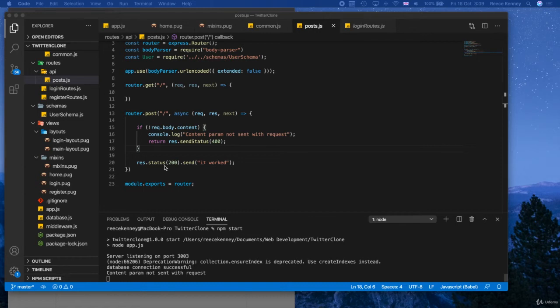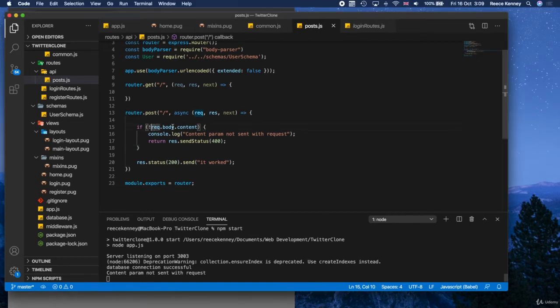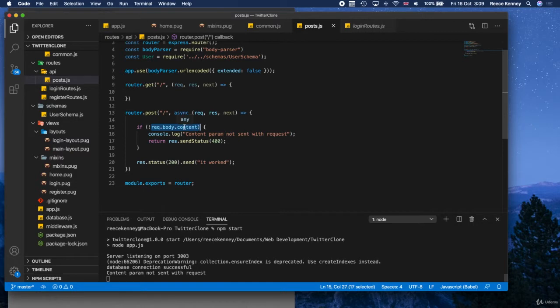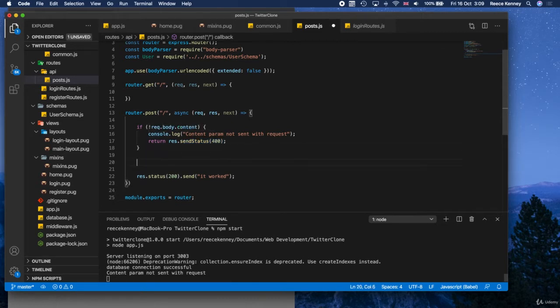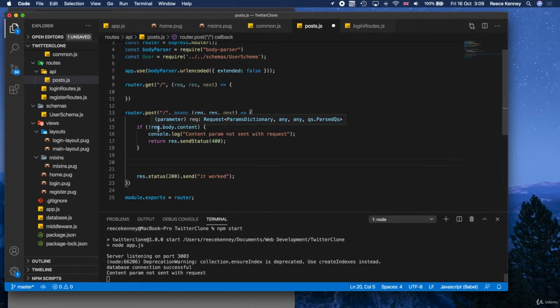Hey everyone, how's it going? So we wrote this code which verifies that we do have a content parameter sent with us. If we don't have it, we will cancel the request and just send 400, which is basically a bad request status. So if we get past this if statement, we know we've got the data we need and we can go ahead and create the post.